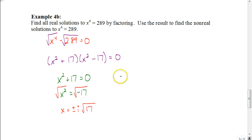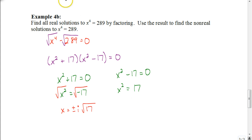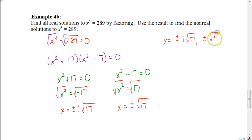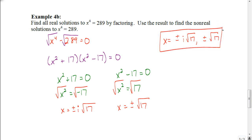Let's do this again for the other factor, x squared minus 17. Set that equal to 0. I start by adding 17 to both sides, and now I just take the square root of both sides — that means I'm going to have two solutions: x equals plus or minus the square root of 17. There's no i here because it's the square root of a positive 17. So my solutions here for x would be plus or minus i times the square root of 17, and plus or minus the square root of 17 — a total of four solutions.